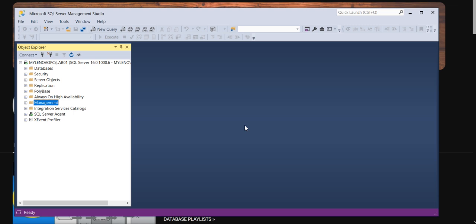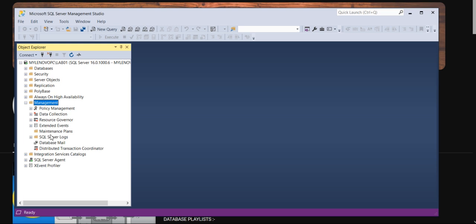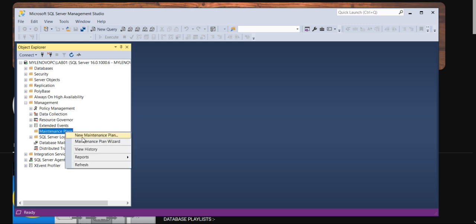Let's assume you have an instance with around 100 databases and they requested 10 database backups very quickly. Instead of going to script, it's better to go with a very good tool like maintenance plan wizard. Under the management, you can see the maintenance plan wizard.